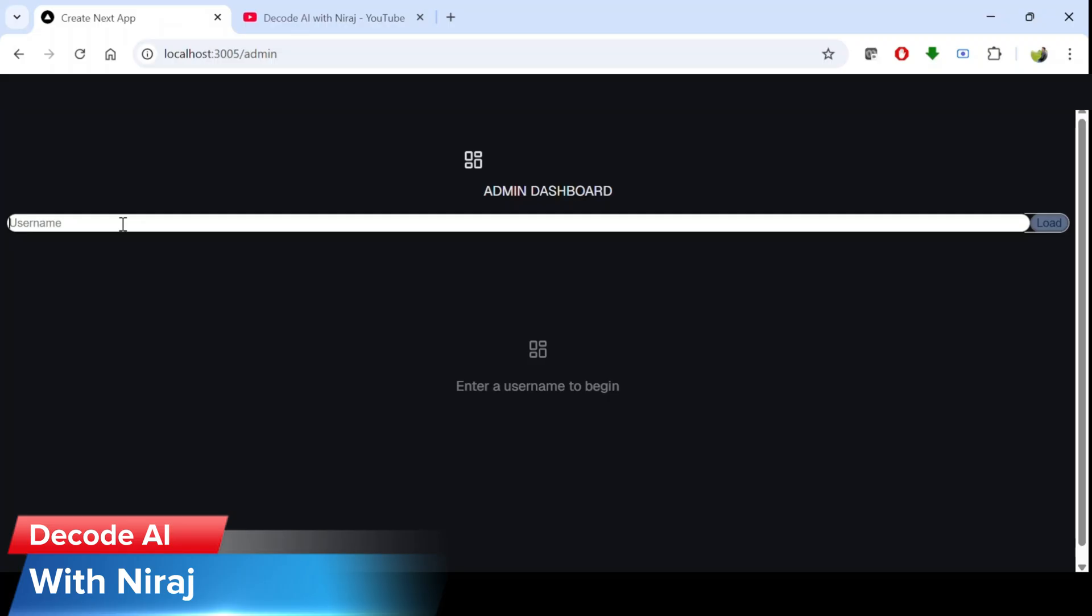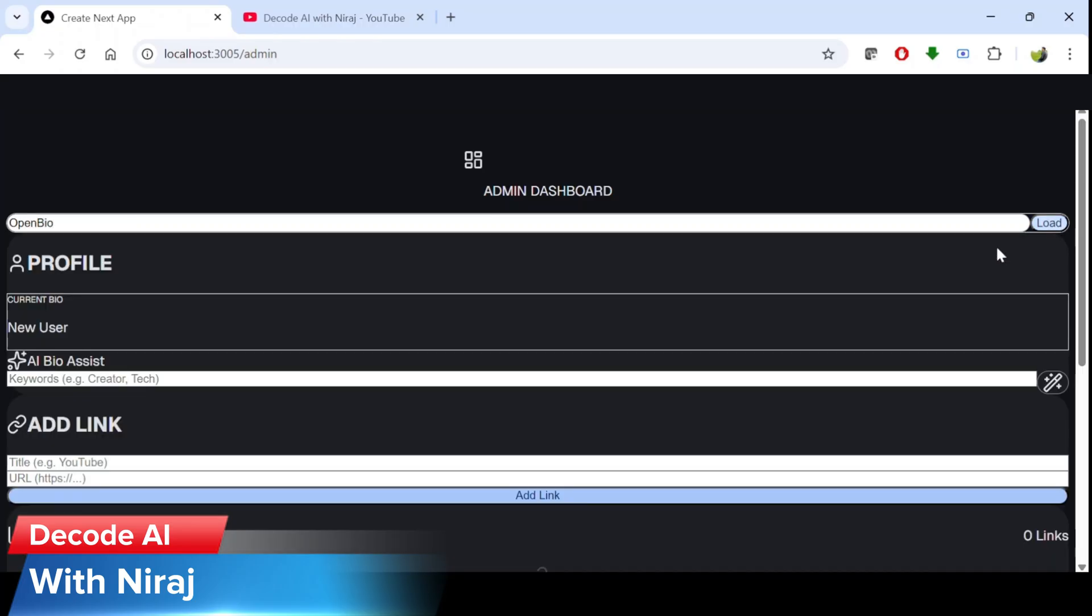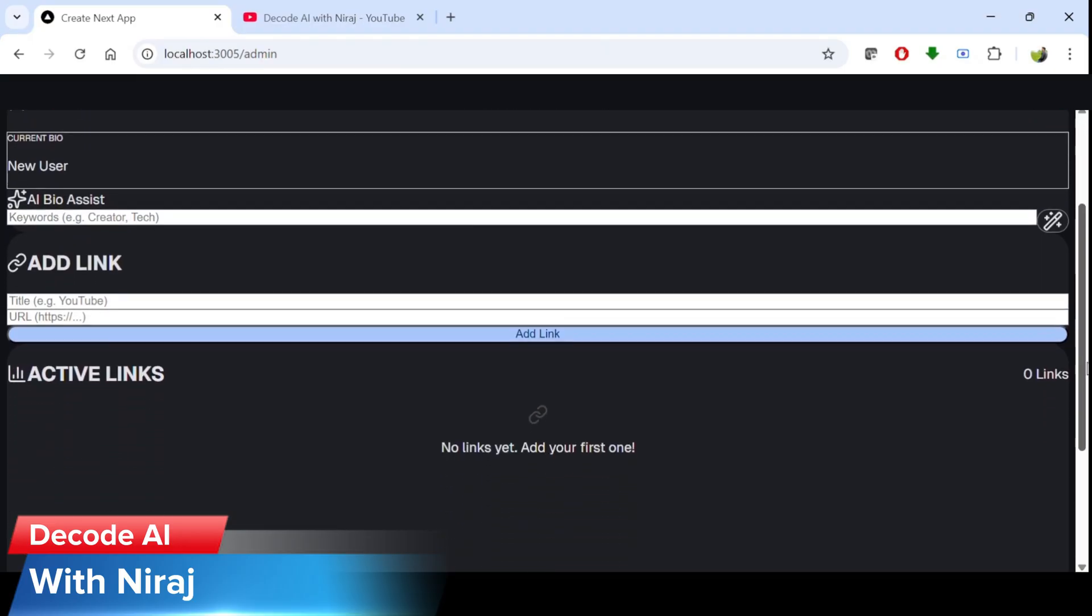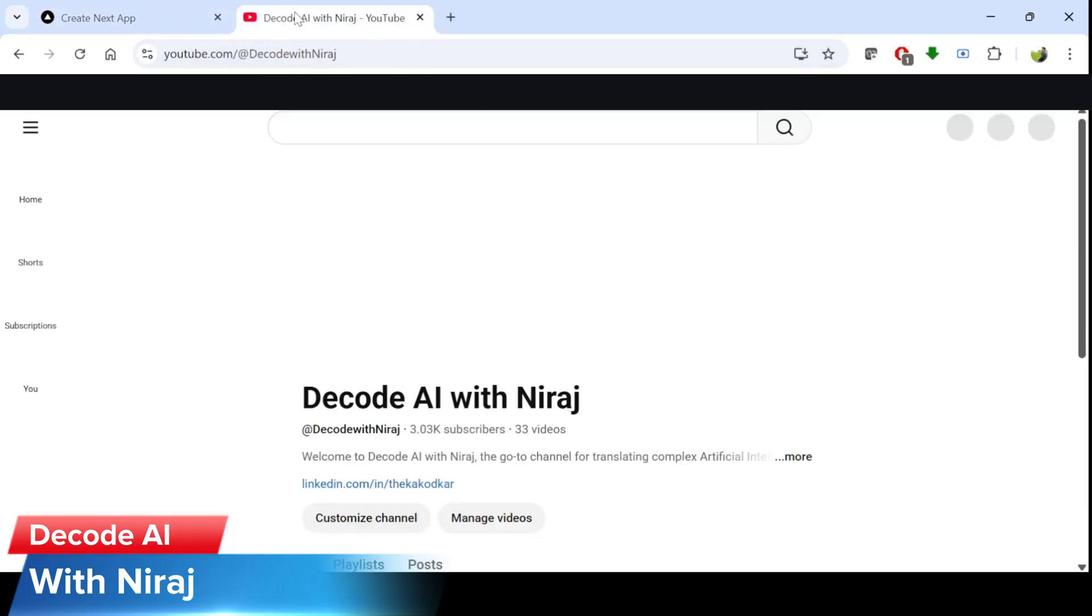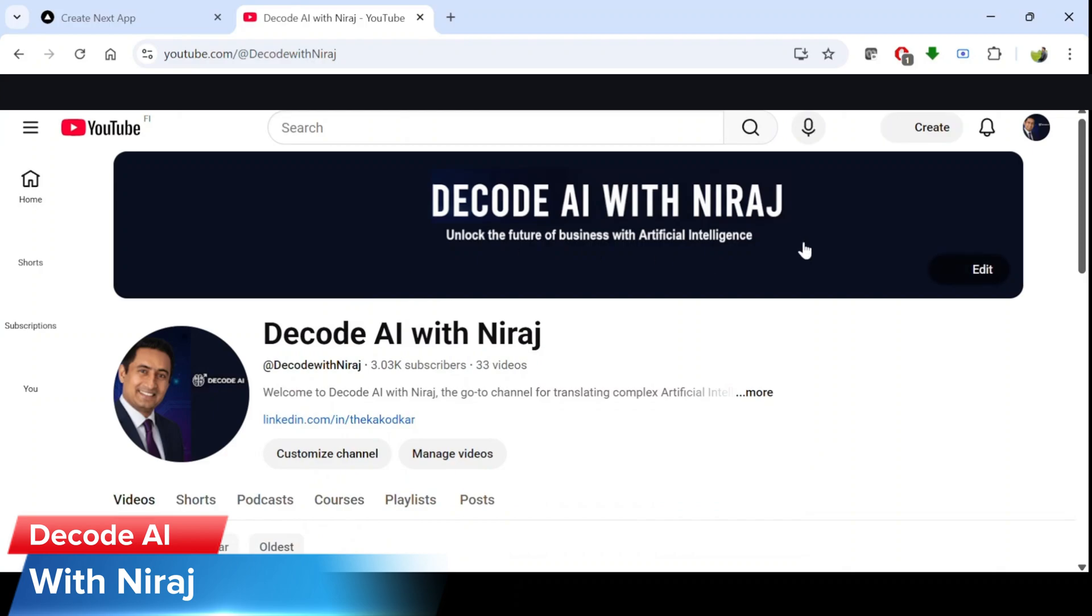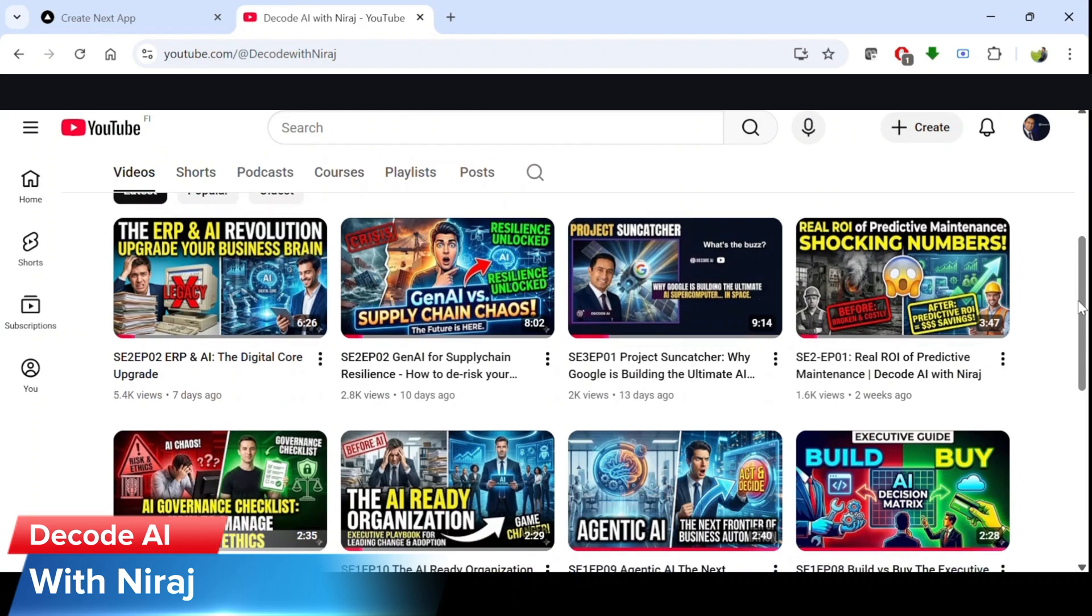Now our application is ready and it looks cool. Let's see how it works, if it really works like what we have given in the prompt. I will add a new user in the open bio and click on login in the admin panel. So now we have created a new profile with no links. I will add some links from my own channel.